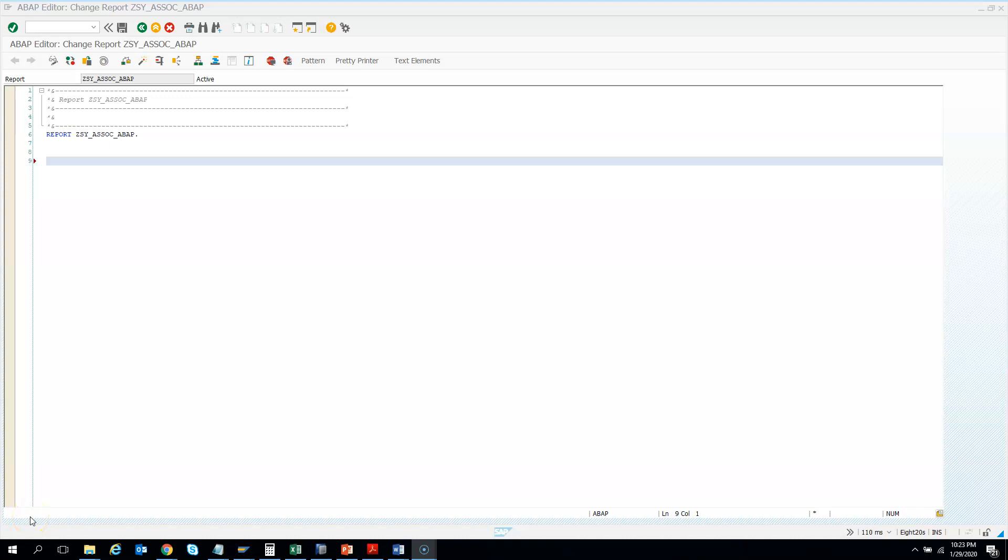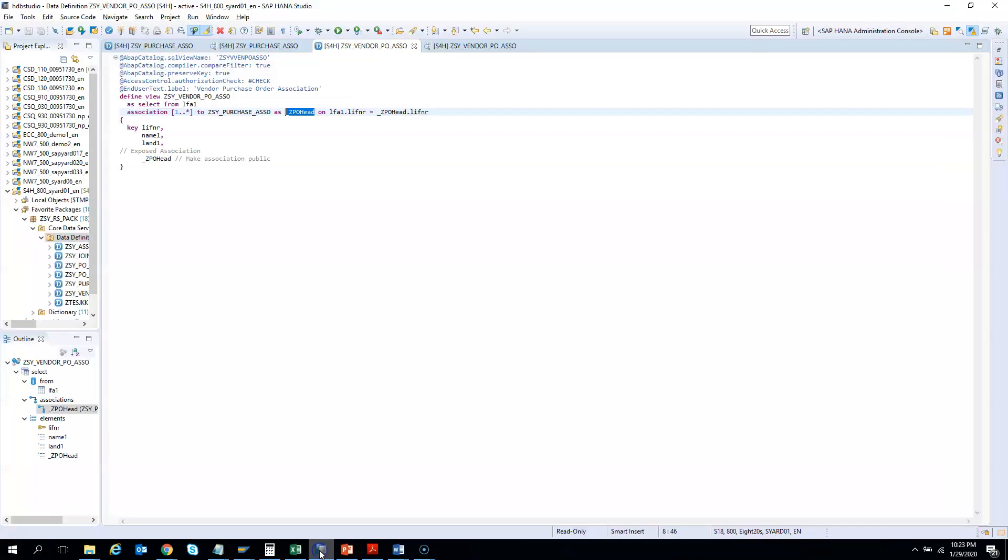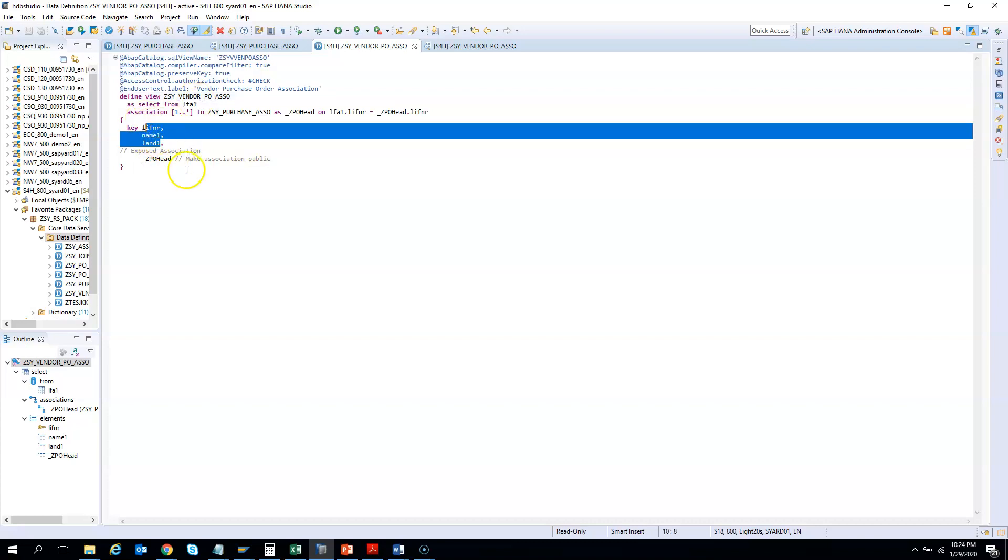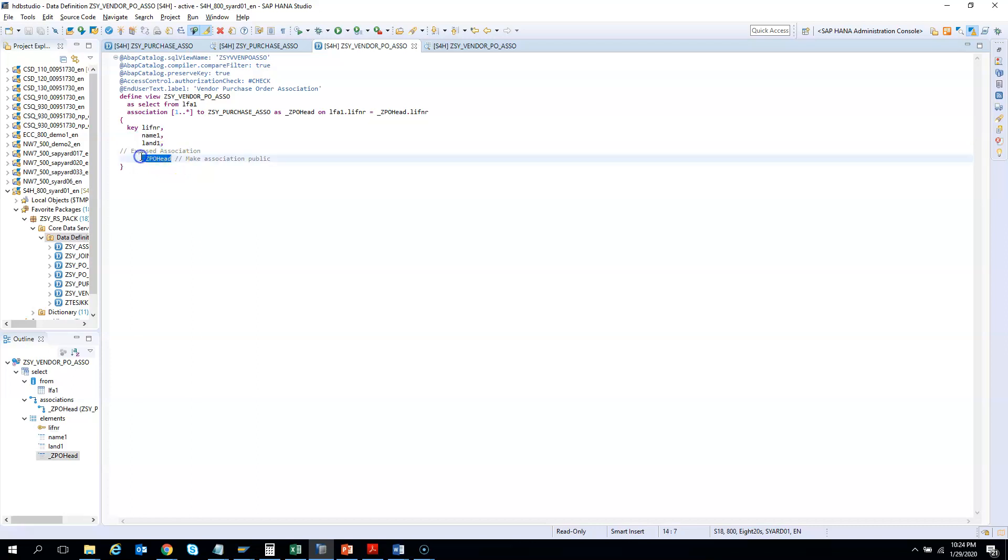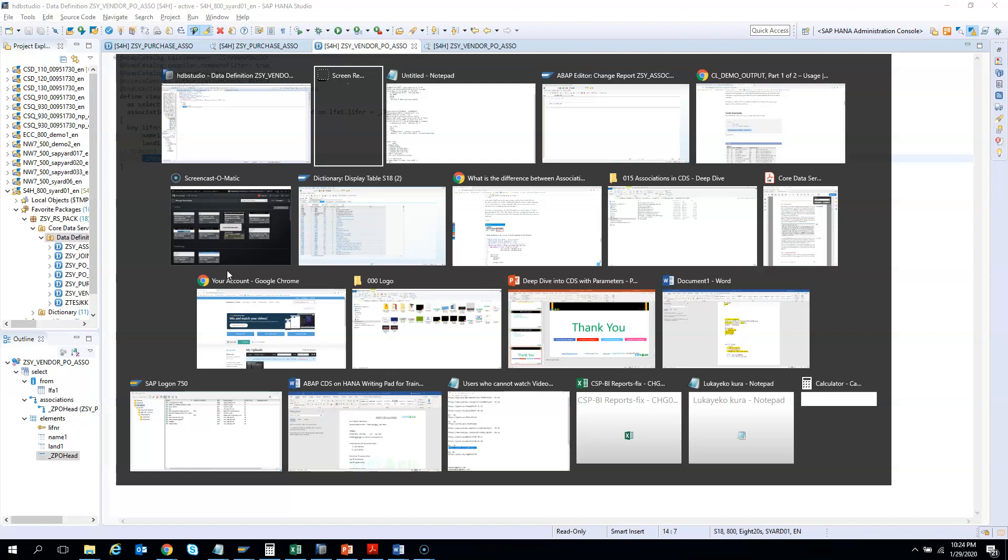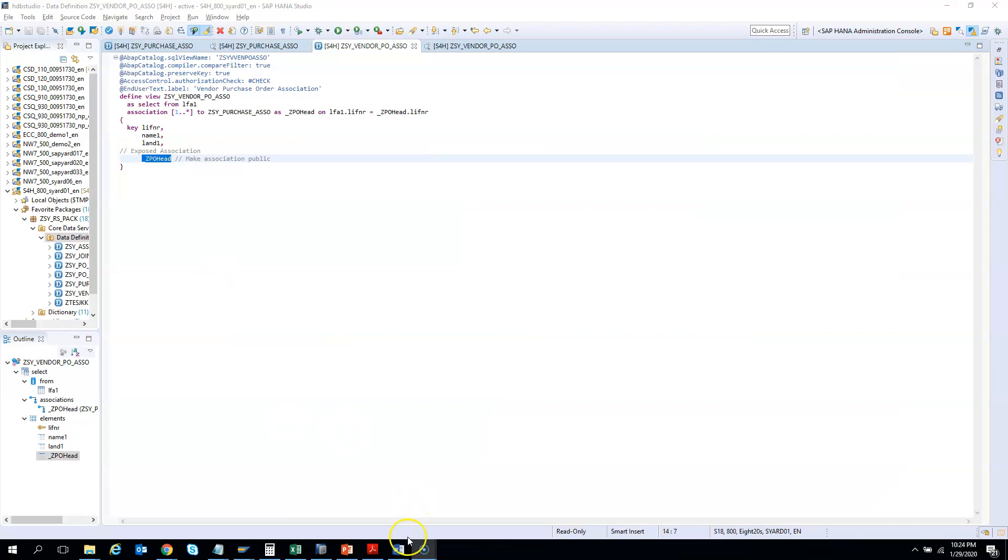In this video or exercise we will try to consume the CDS which we created. This CDS has two levels of association. How we can use the fields of the CDS is easy, but we'll stress on how to use the fields of the association in the ABAP program. That is a little bit tricky and someone needs to tell you the first time. Normally in other trainings I did not see anyone teaching this, but it's there in one of the CDS books which I referred. I'll be happy to show you how we can consume or use the CDS in our ABAP program.